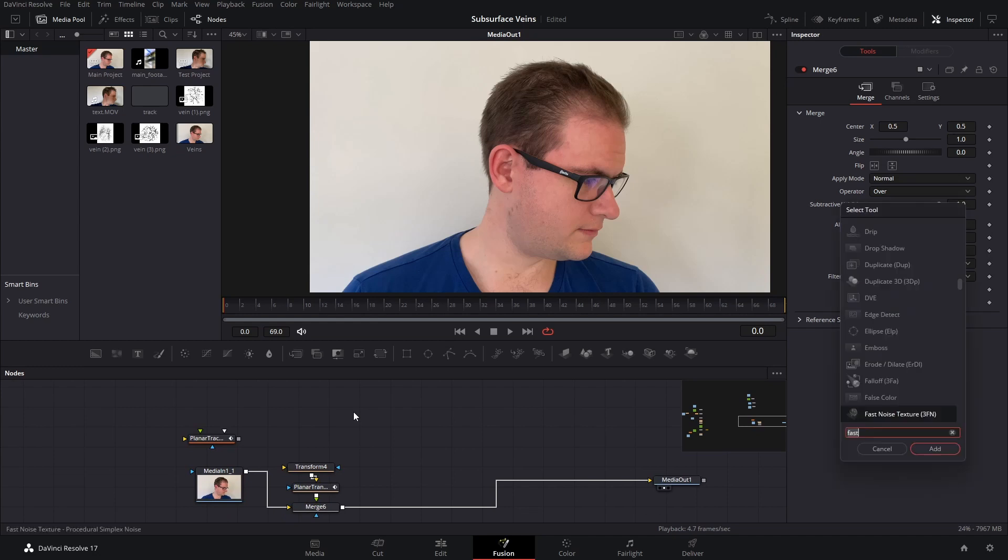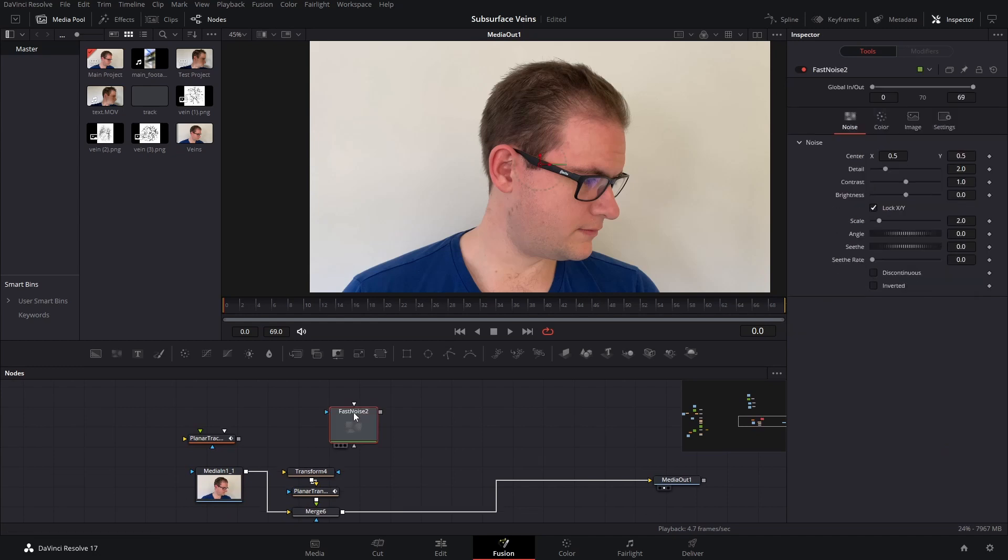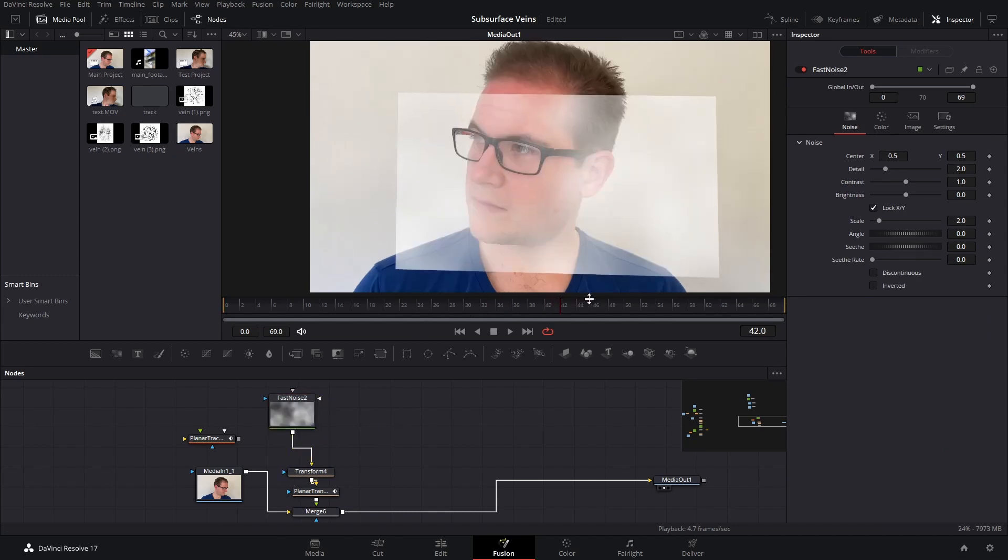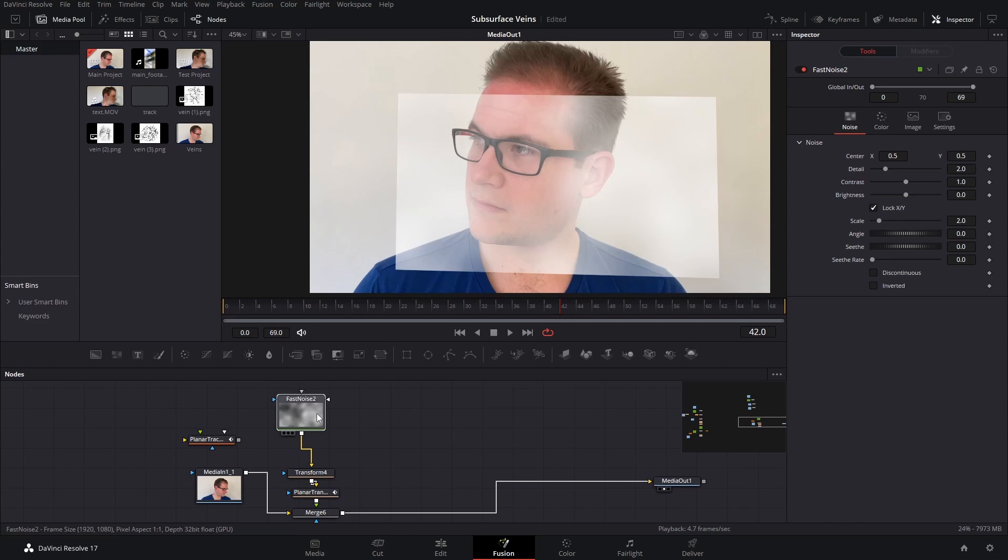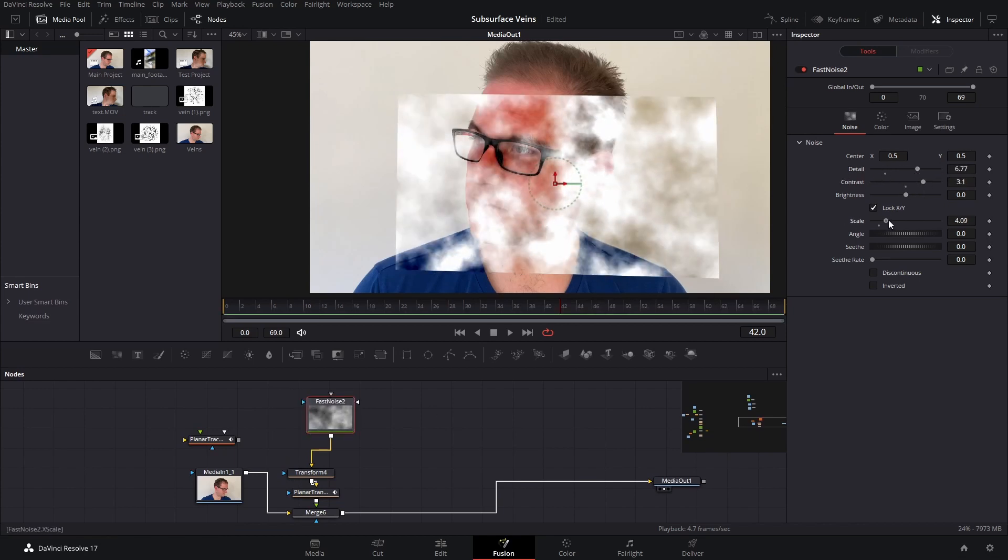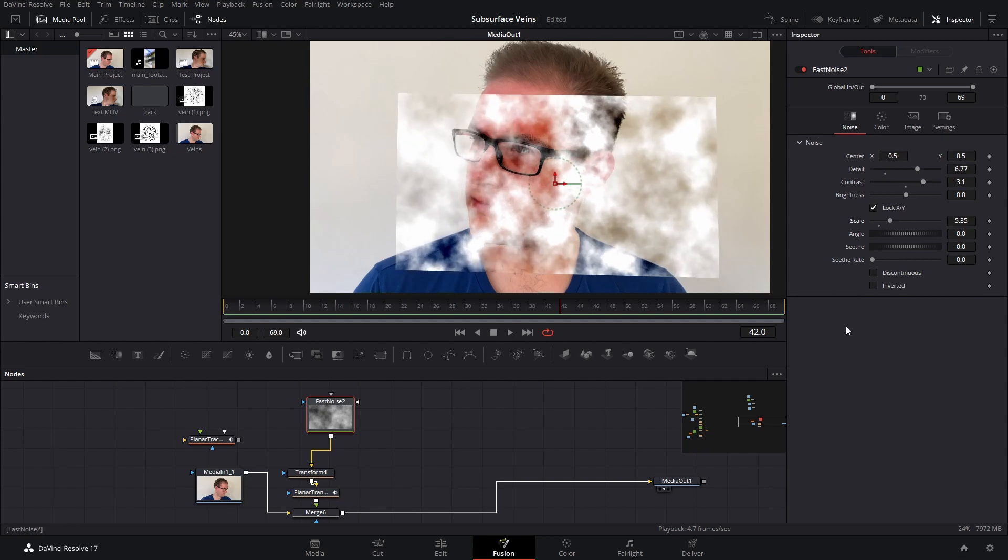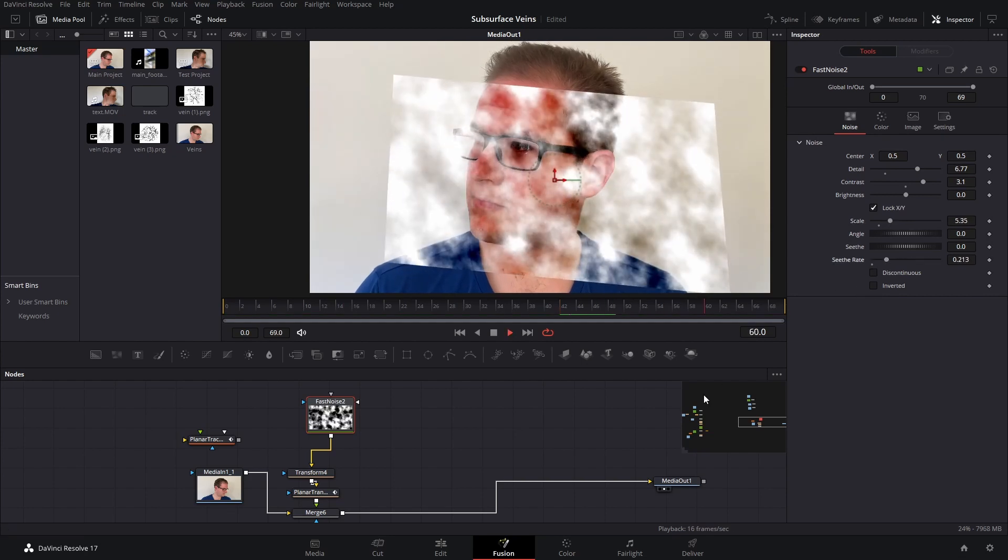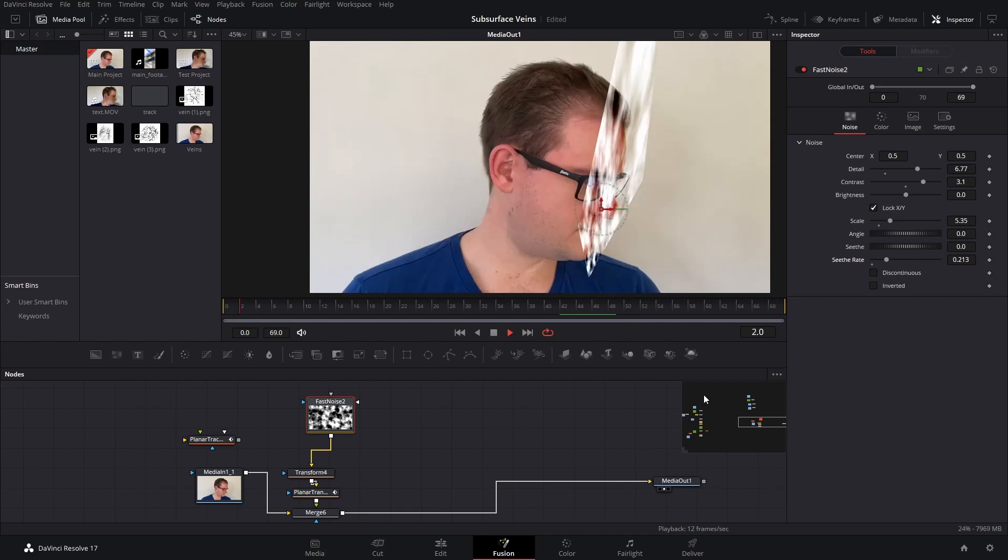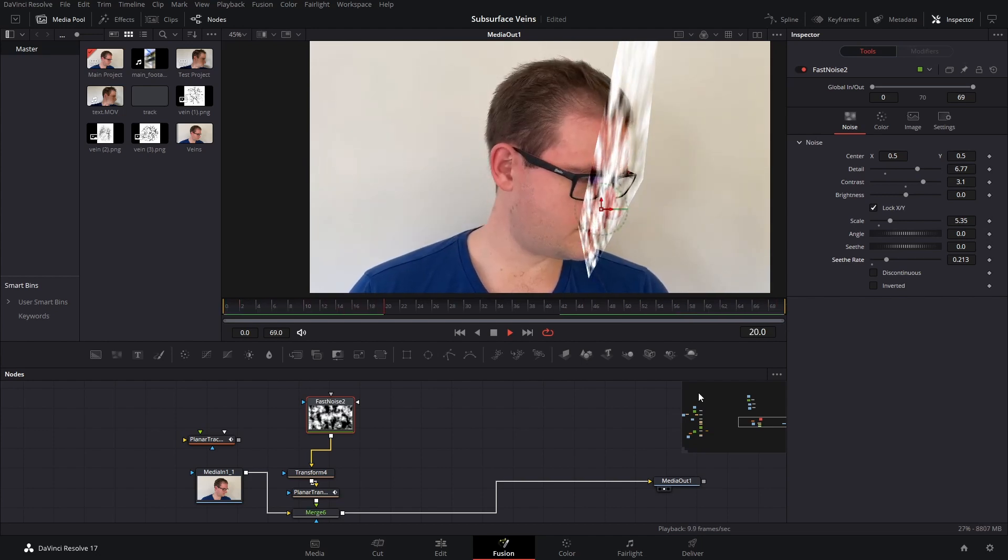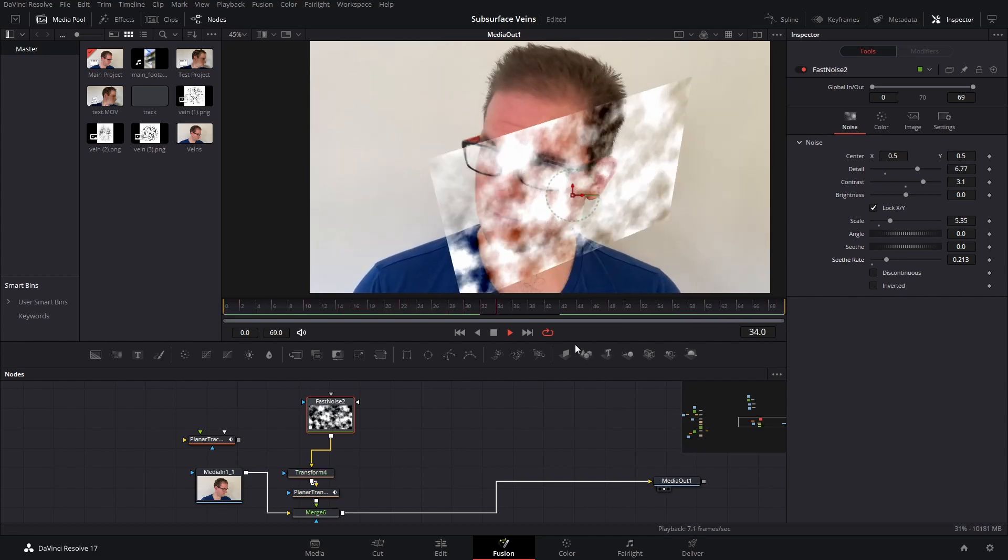So next we want to grab a fast noise node and plug that into the input of our track that we did earlier, so that's being tracked over our face. If we take the fast noise, we can play around with the detail here: detail, contrast, scale, these things. And then up the seether rate as well, because that will give us a little bit of animation. And we've got kind of a foggy pattern there now trapped to the face.